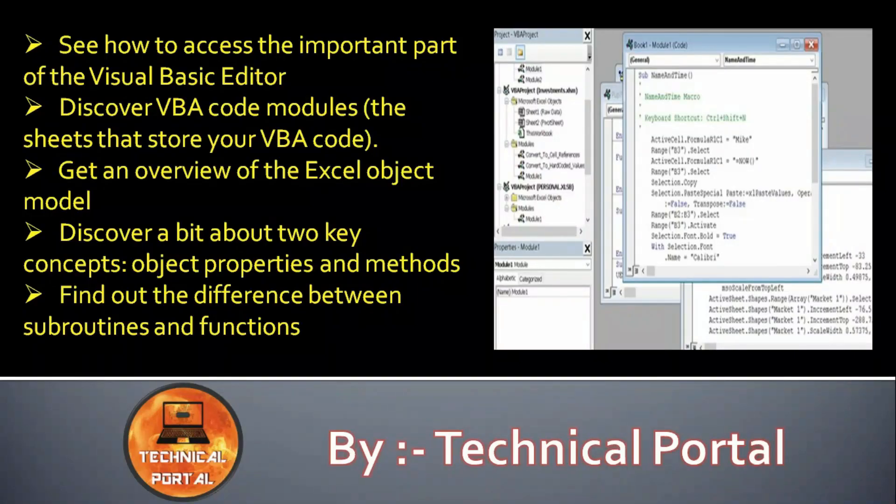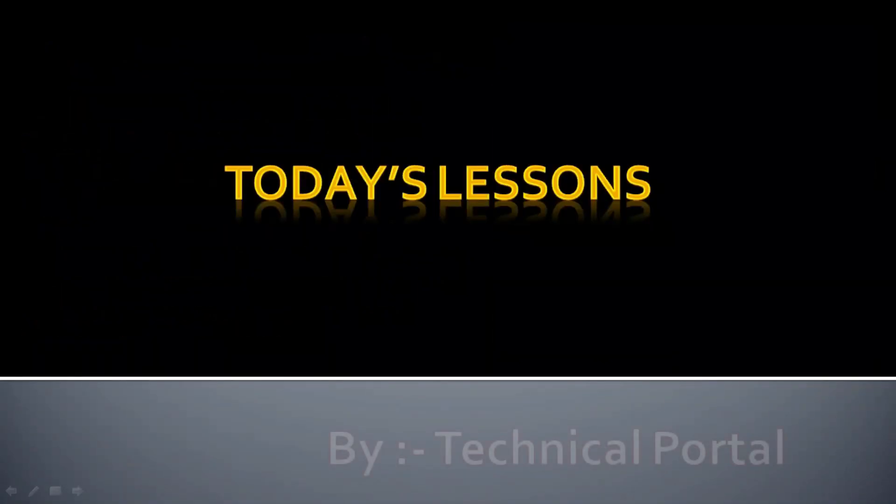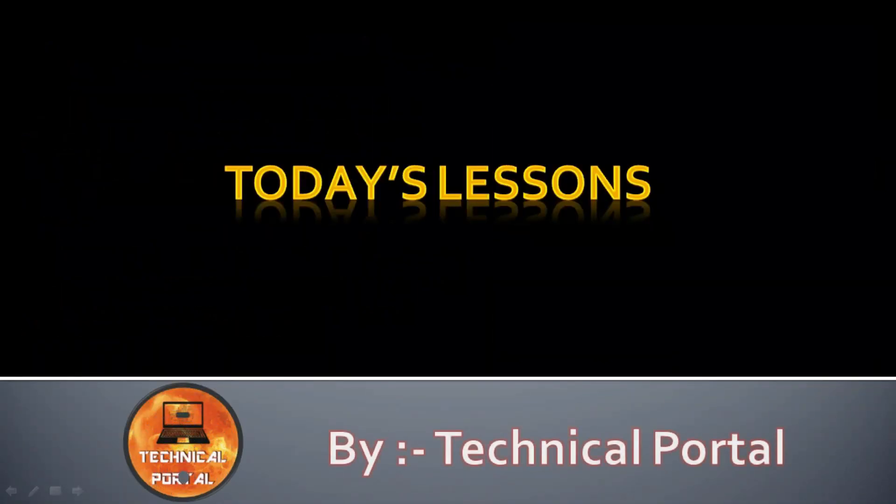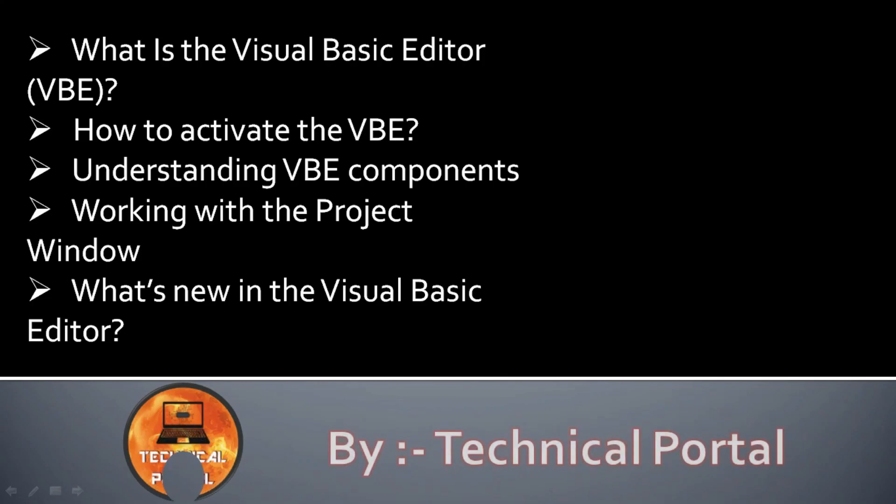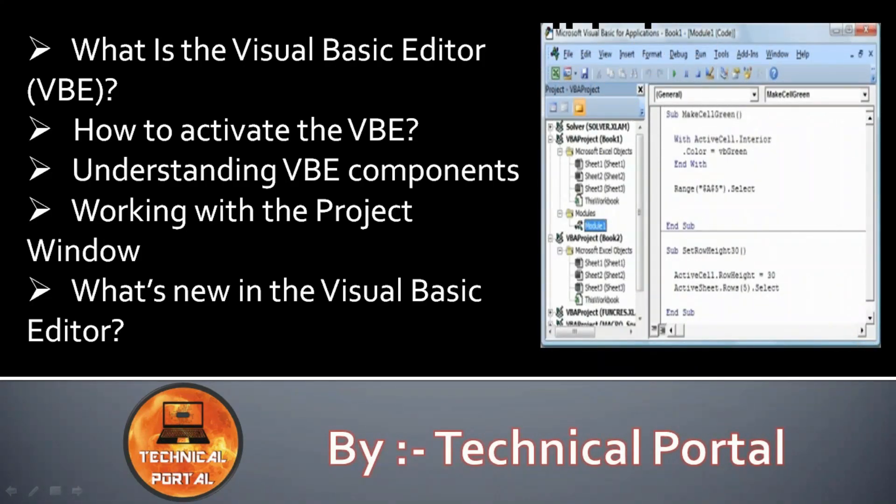So let's check what we are going to learn in today's lesson. We are going to learn what is the Visual Basic Editor, that is VBE in short form, how to activate the VBE, understanding the VBA components, working with the project window.